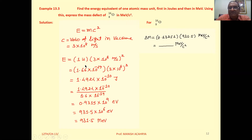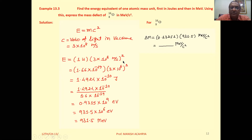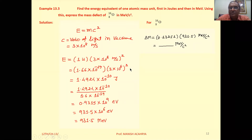Energy equivalent to 1u: E = 1u × (3×10⁸)² = 1.66×10⁻²⁷ × (3×10⁸)². Solving this, we will get the answer in Joule.